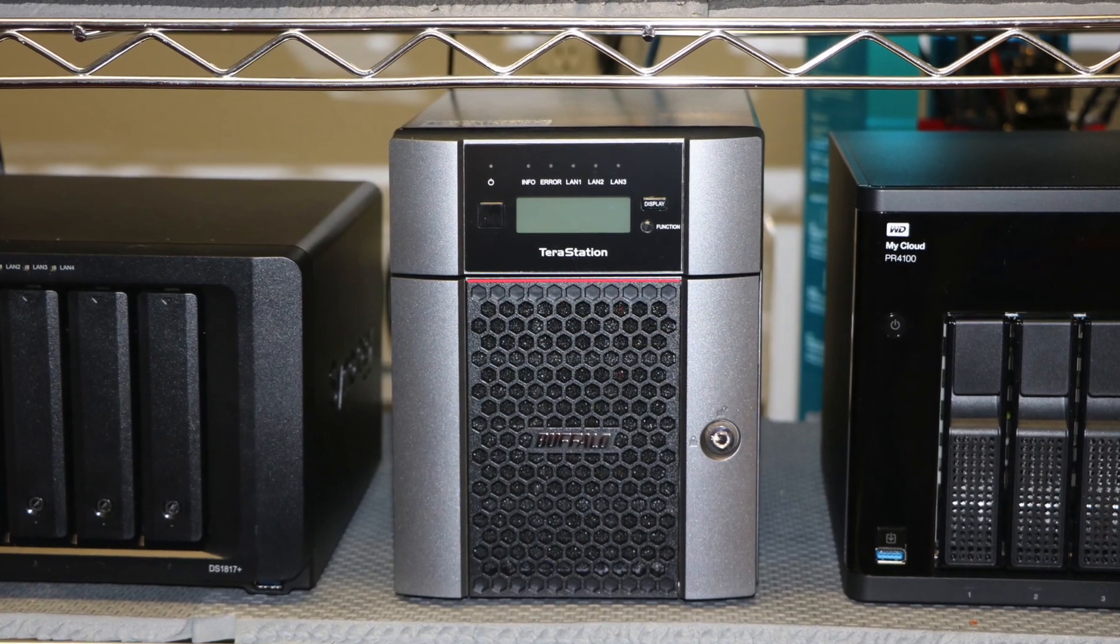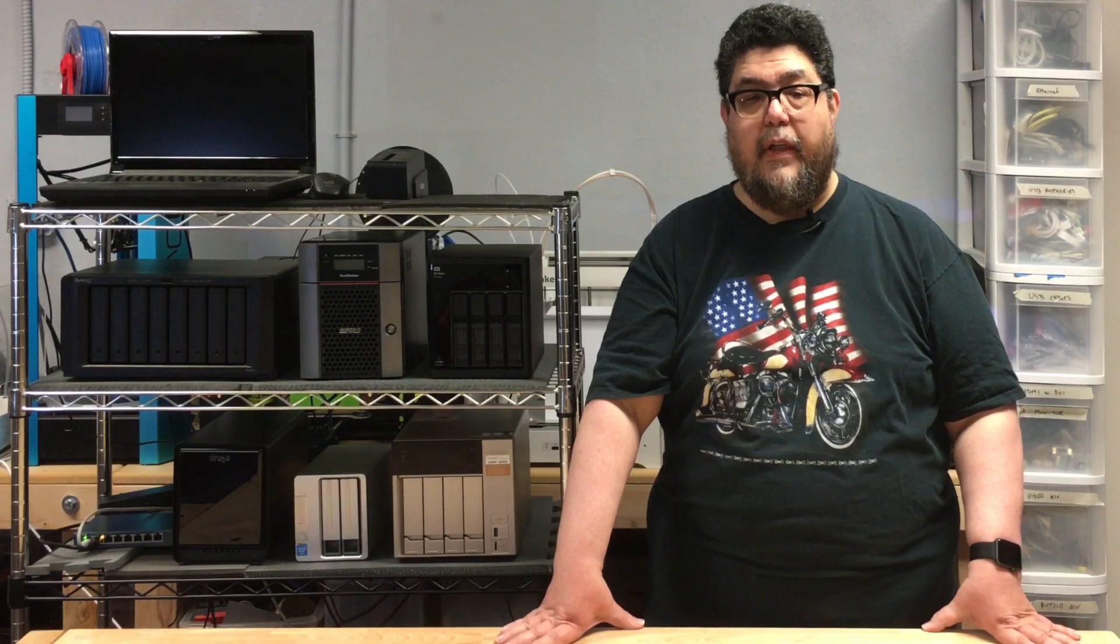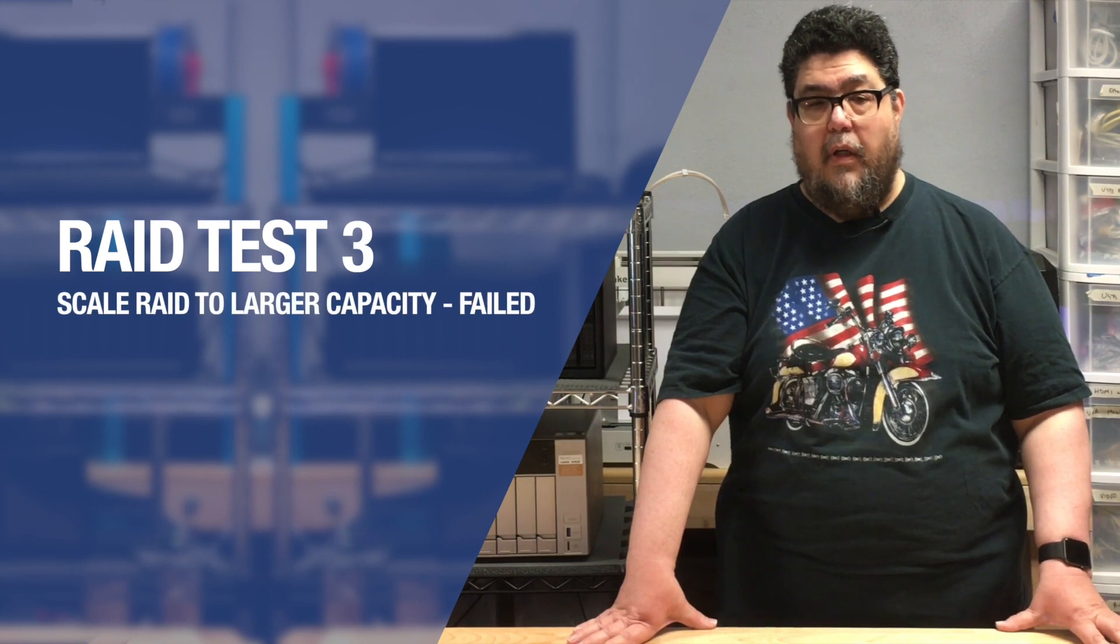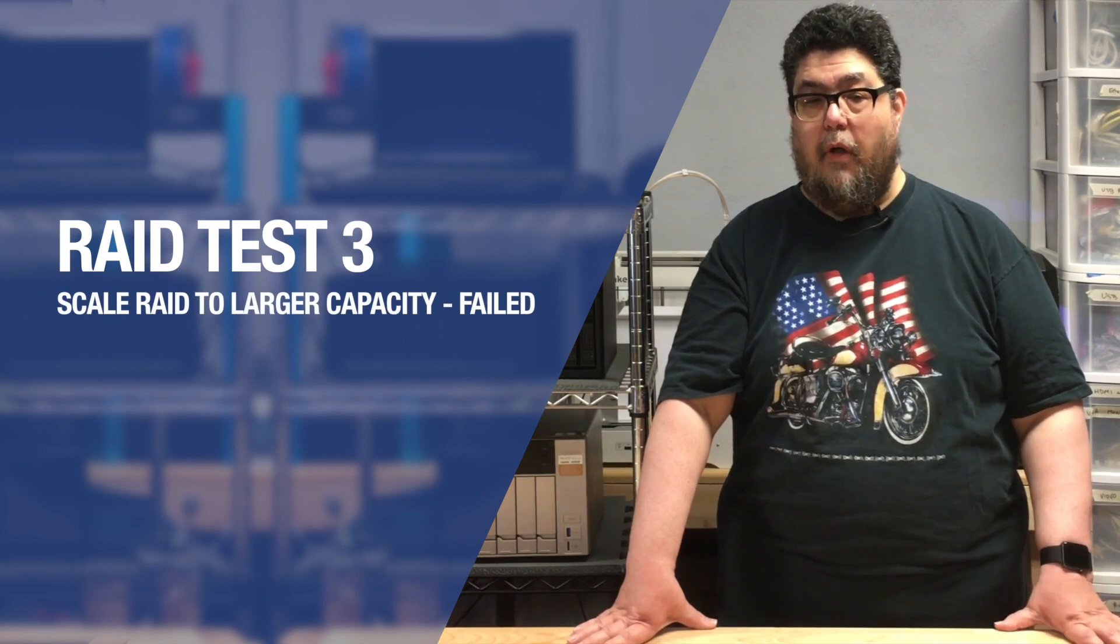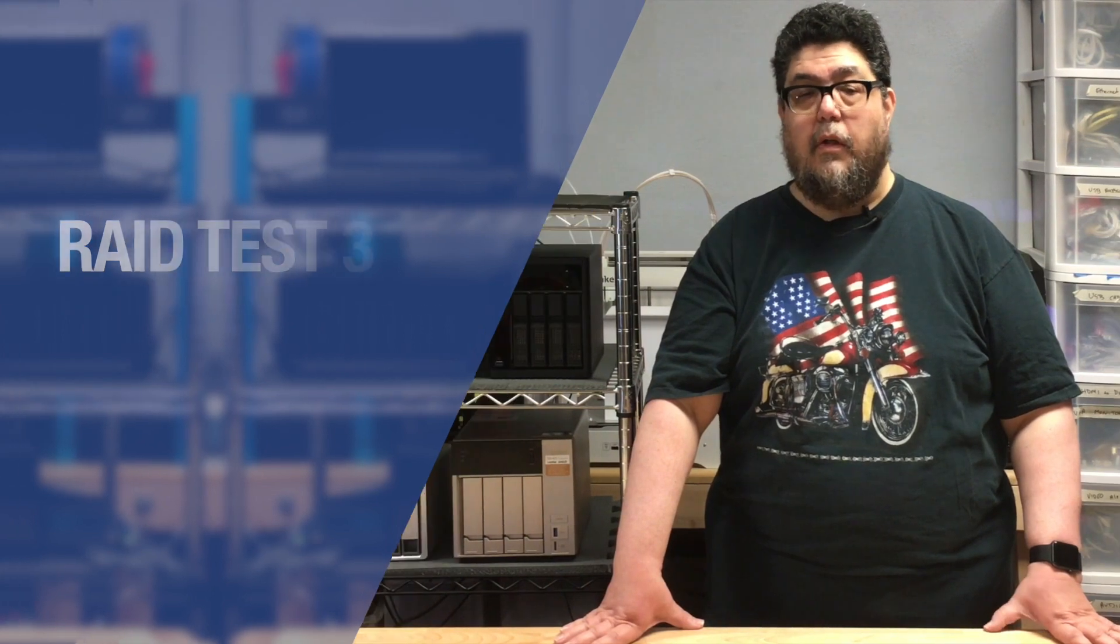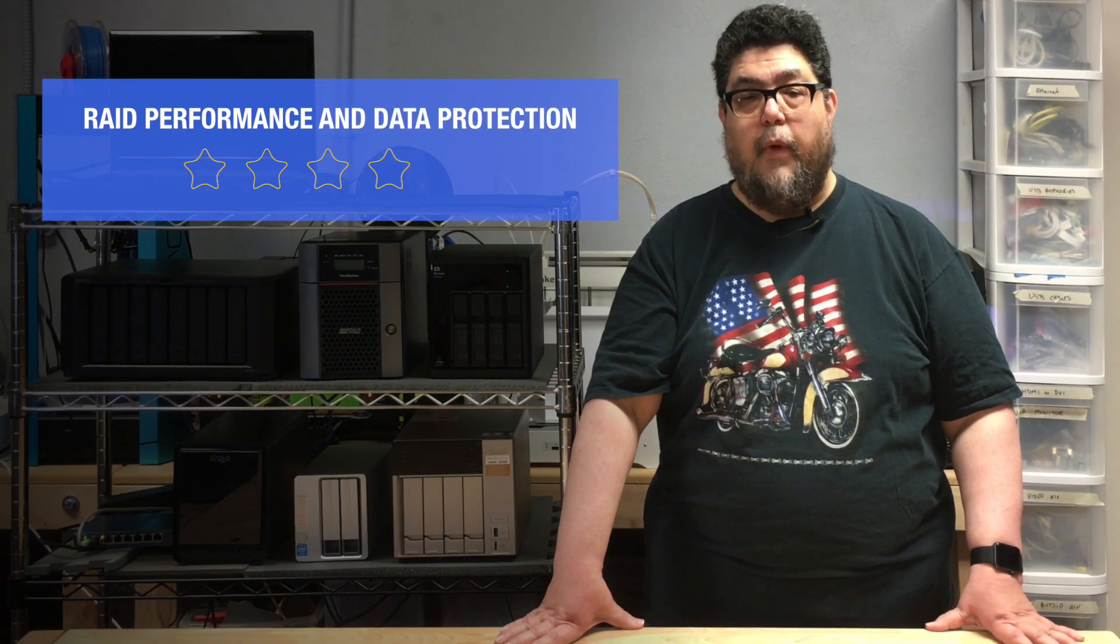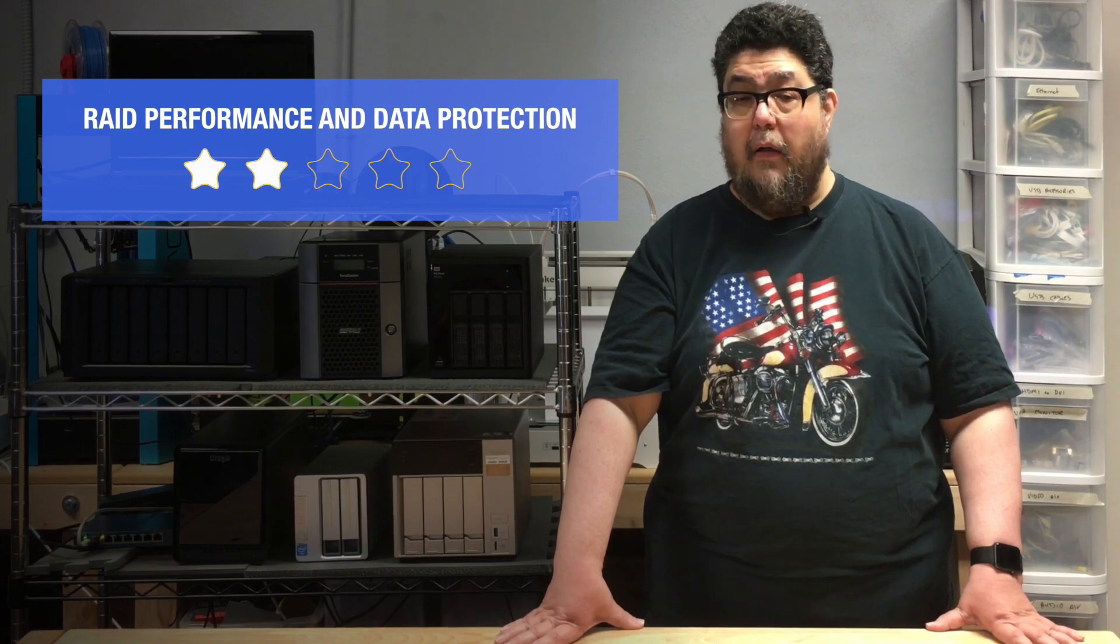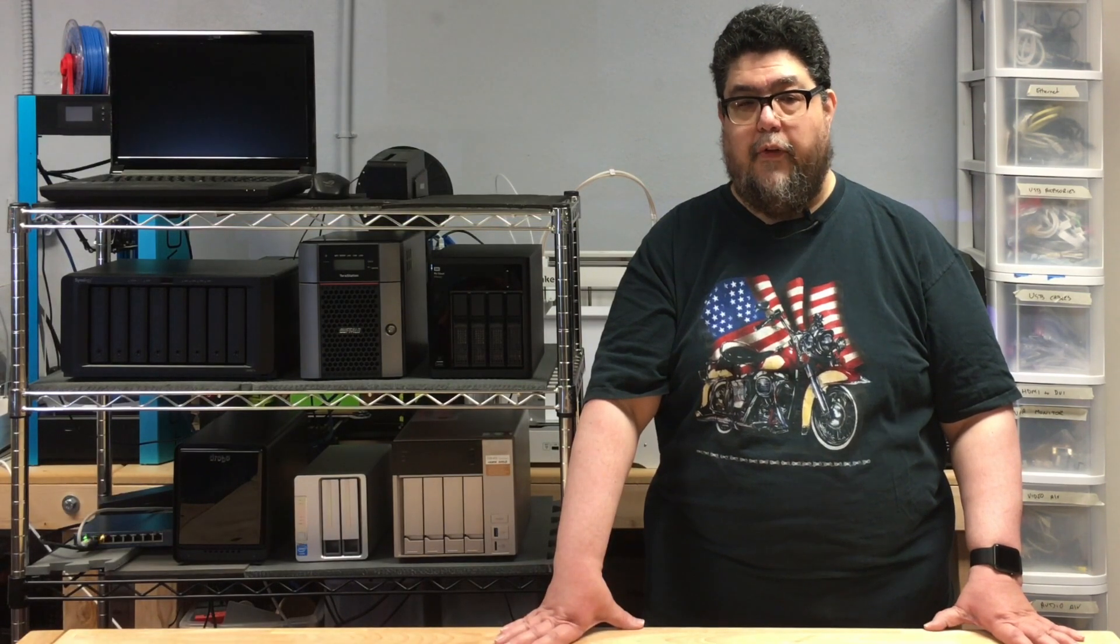As for the RAID Test 3, scaling the RAID array itself to a larger capacity, that was a complete non-starter. There is no option whatsoever to build the array for a larger drive. This machine will not grow with you over time. I was deeply disappointed with the Buffalo's RAID performance. It got barely two stars out of five. And it gets worse.